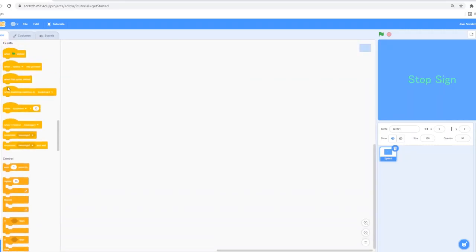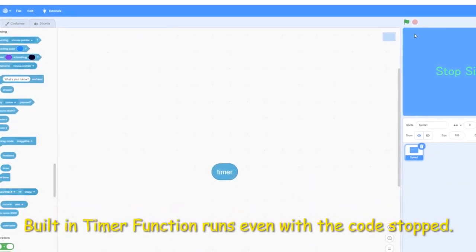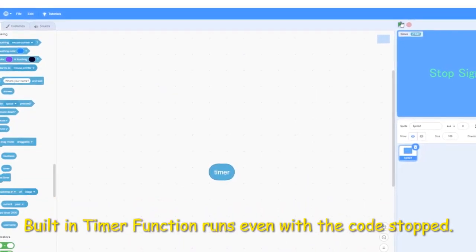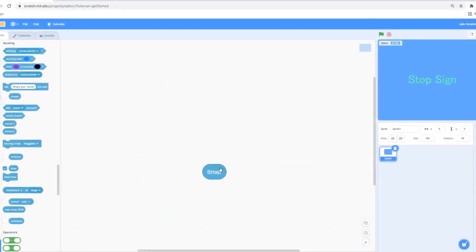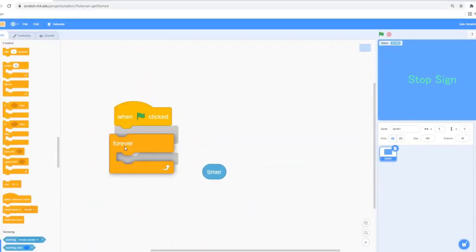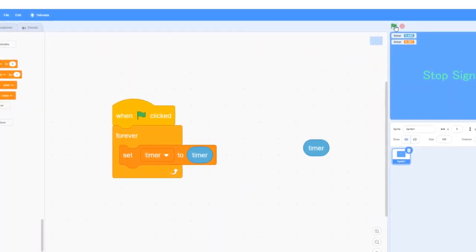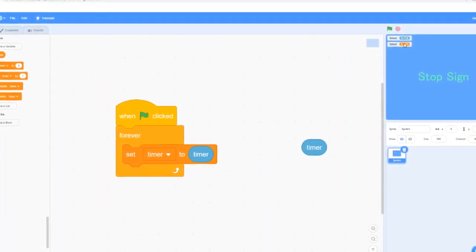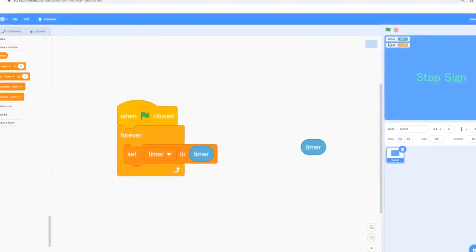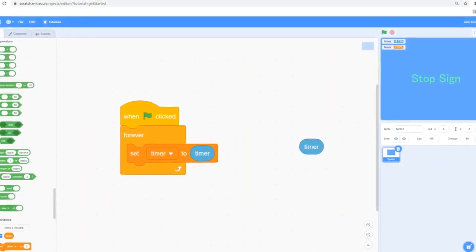First, I want to show you a quick built-in function called timer. This is going to be very useful for a project. When I click on the green flag, this timer keeps running, and when I click on the stop sign, it still keeps running. But compare that with a timer variable — when I click on the green flag, it starts running as well, but when I click on the stop sign, it stops. The built-in timer still keeps running, which is going to be very useful for a future project.